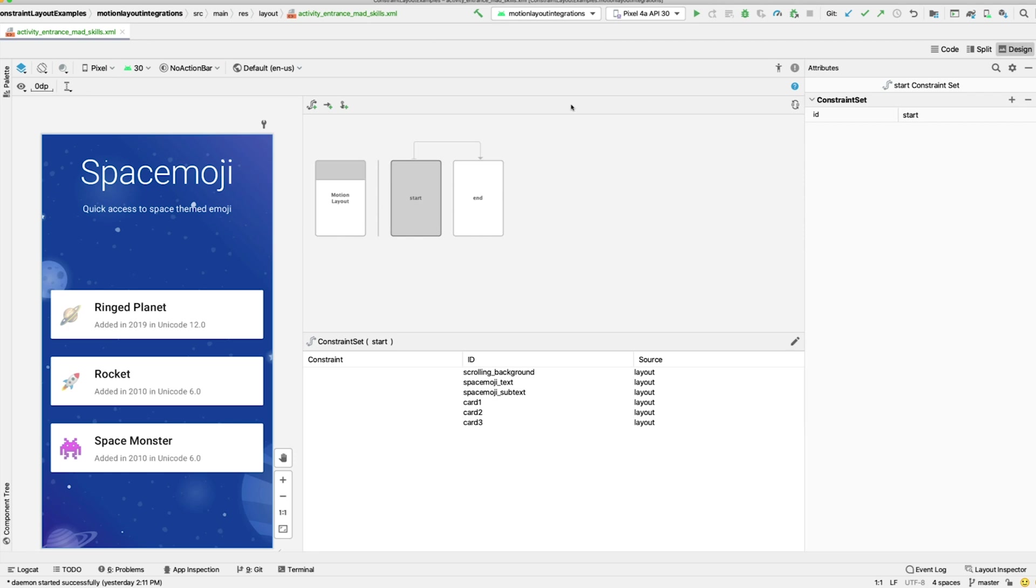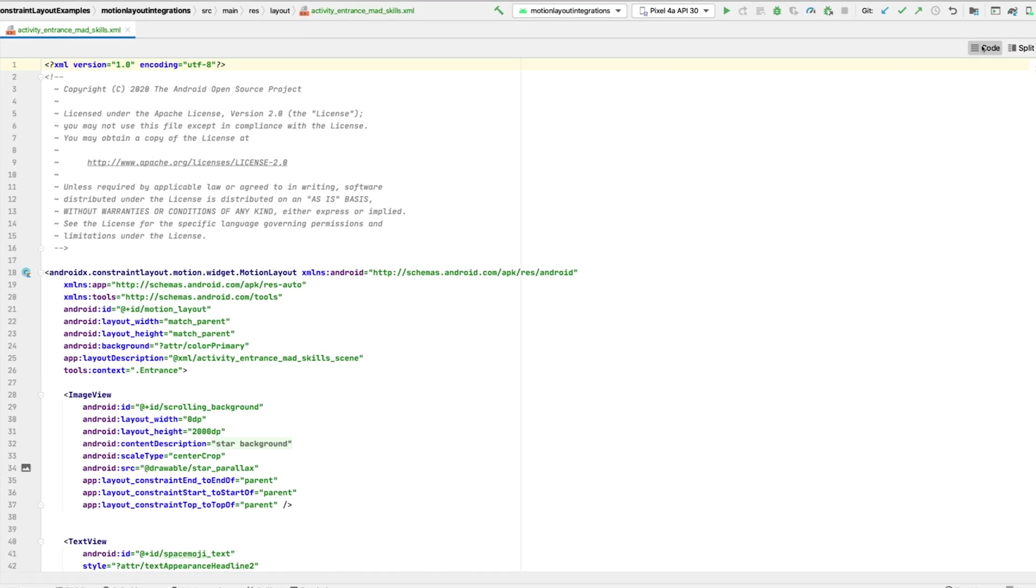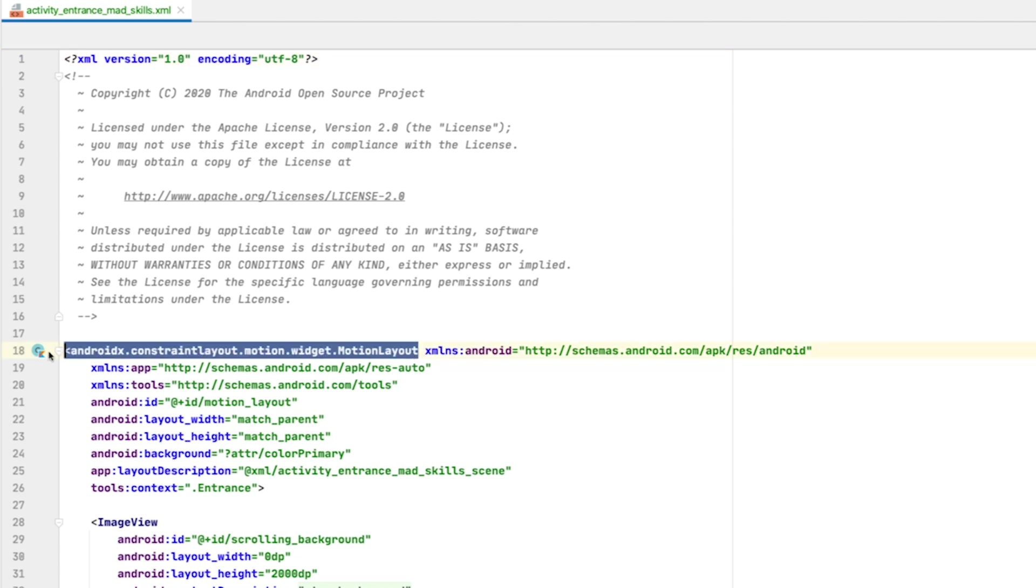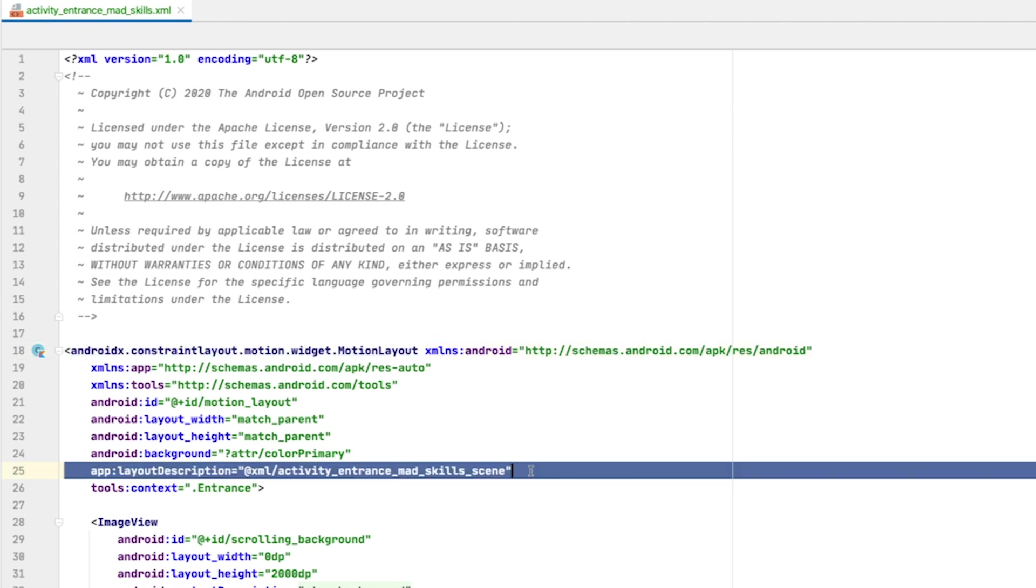Before we look at the Motion Editor, let's switch over to the XML and see what Android Studio did when we converted to MotionLayout. At the root, our constraintLayout tag was swapped for a MotionLayout tag, and it also created a MotionScene file and added a tag here. This is a description of the animation that MotionLayout uses.